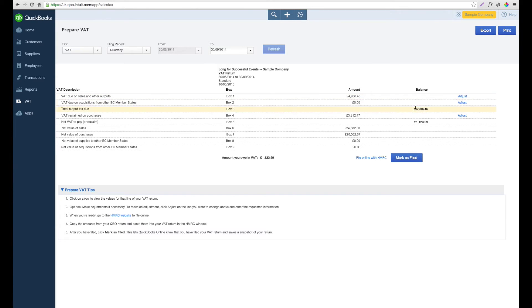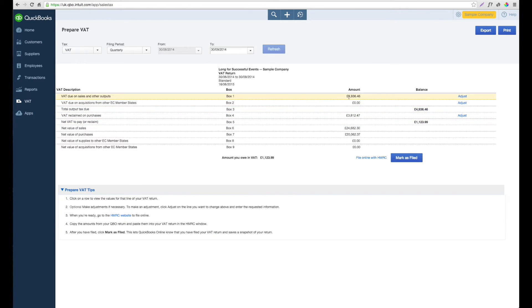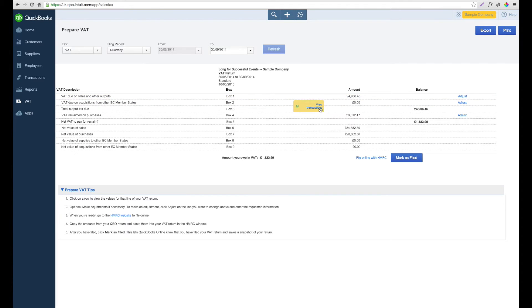Here you can see the figures have now updated themselves. If any of the figures look funny or you want to double check how they're made up, if you hover your mouse over top of them, you'll be presented with the option to view transactions. This will then give you a breakdown of how the figures are made up and the individual transactions involved.